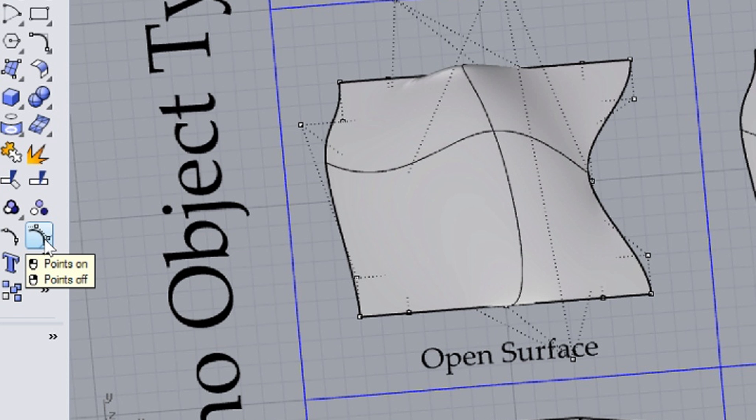You can turn the control points on or off with this button, located on the left side of the window. Surfaces can be open or closed, trimmed and untrimmed.